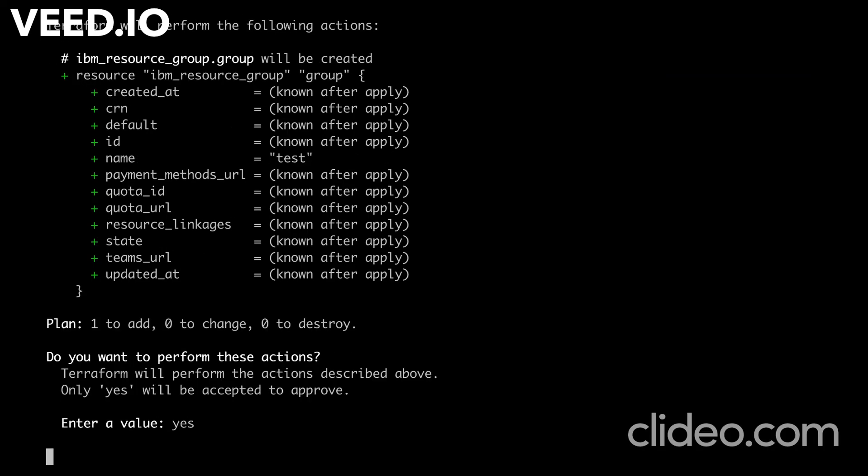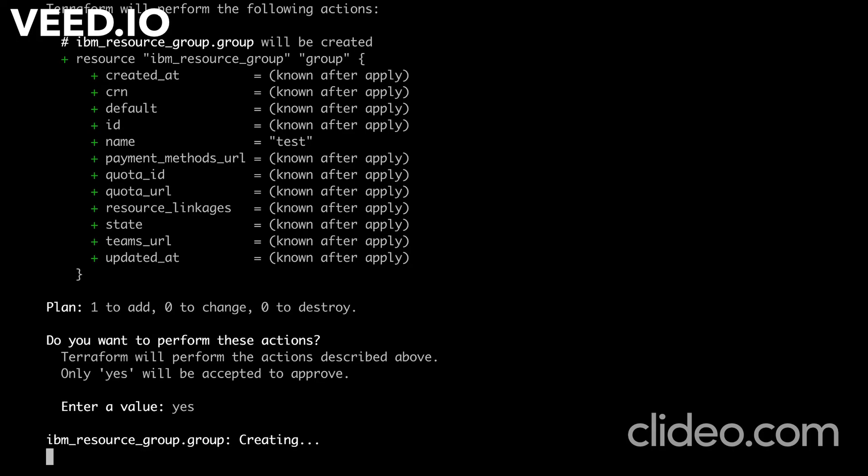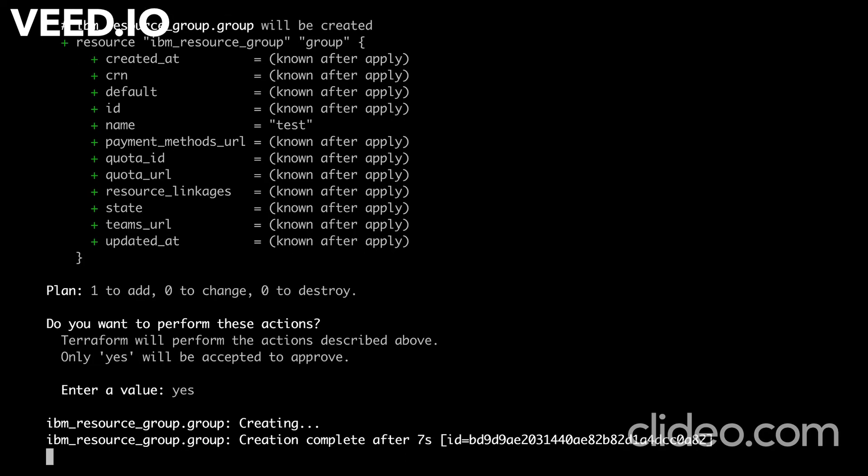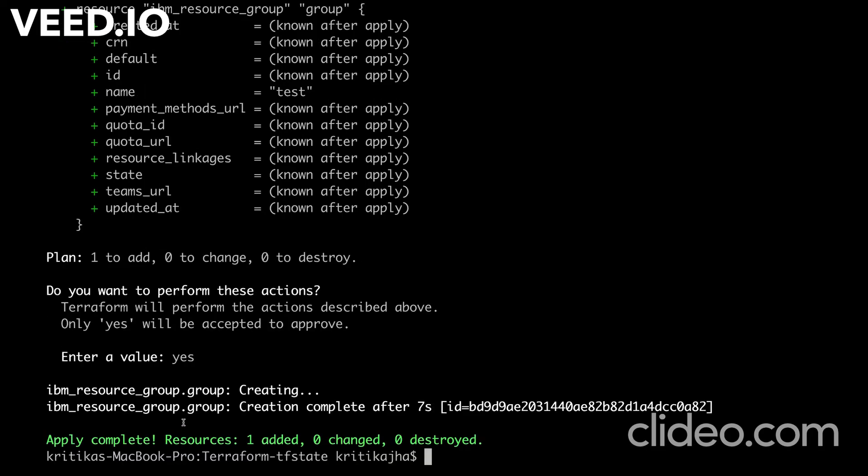Here we need to manually set this as yes, otherwise we have auto approve option also in Terraform. Let's wait for this command to get successfully executed. So it is creating this IBM cloud resource group.